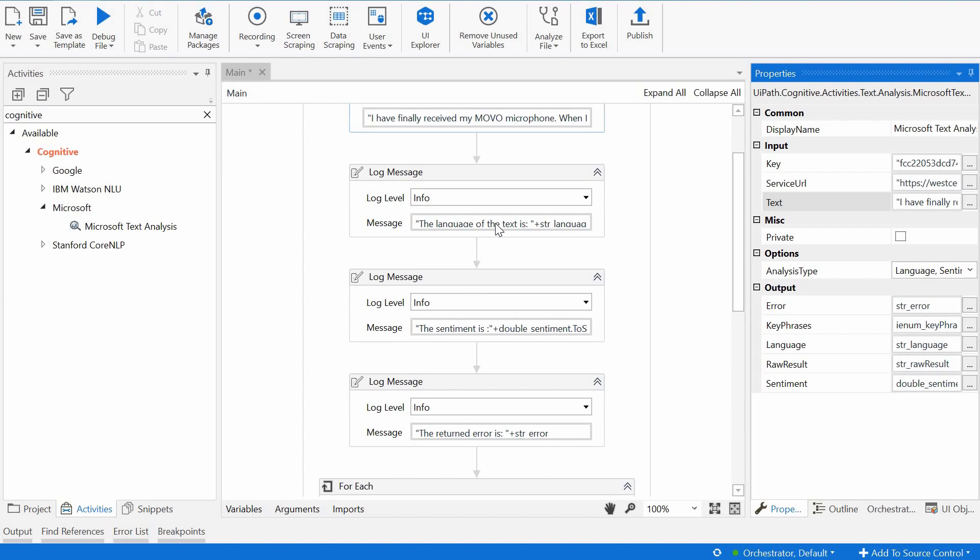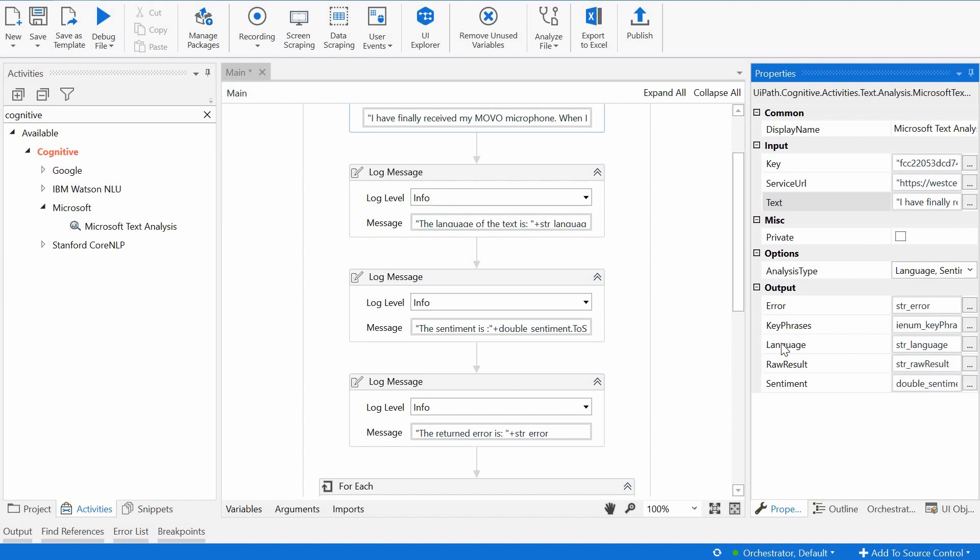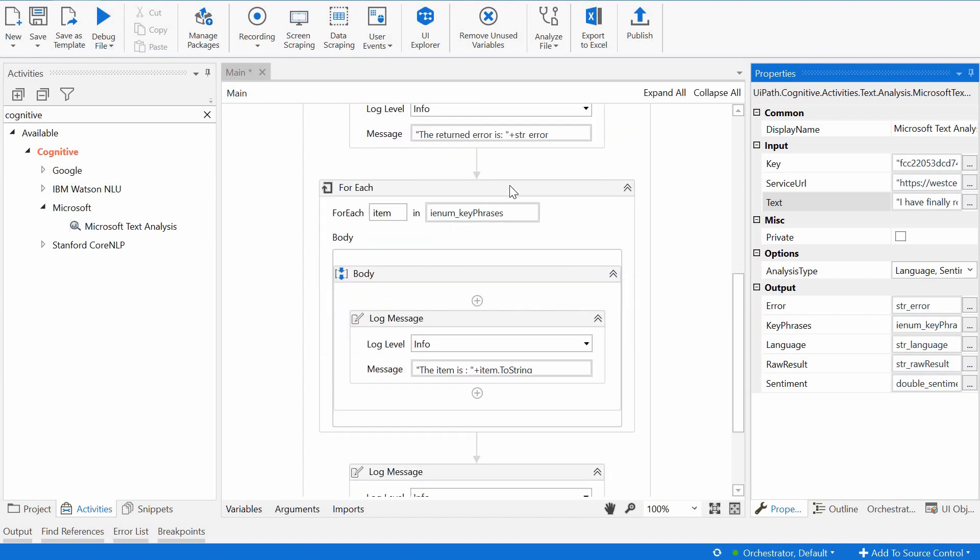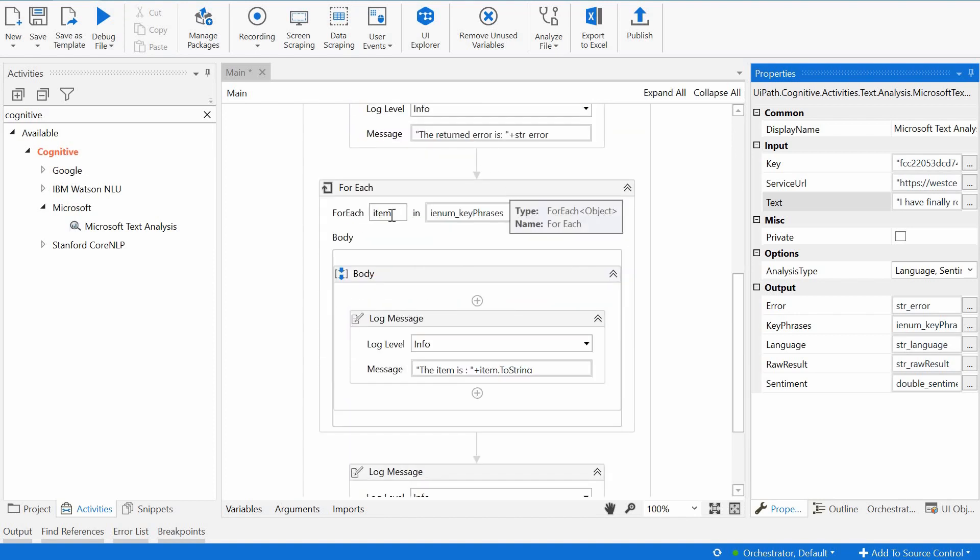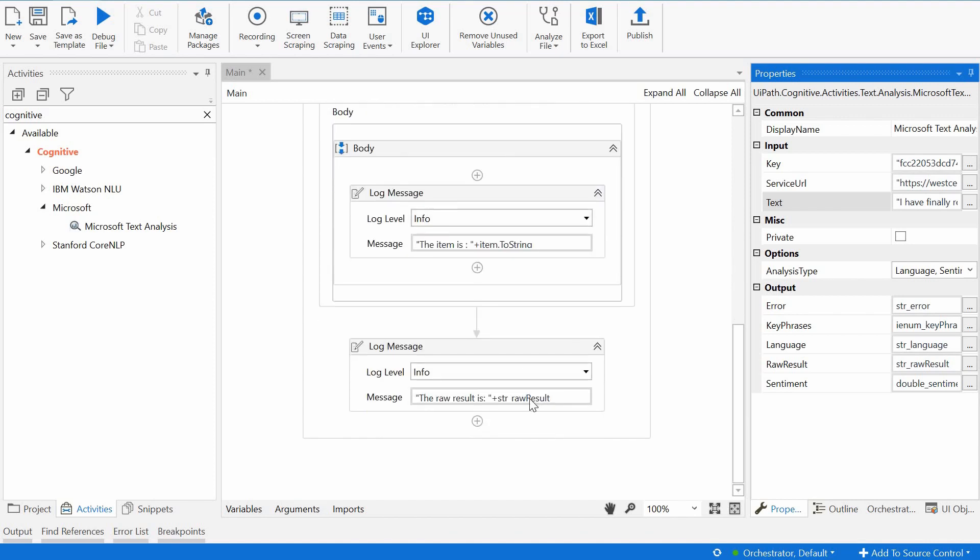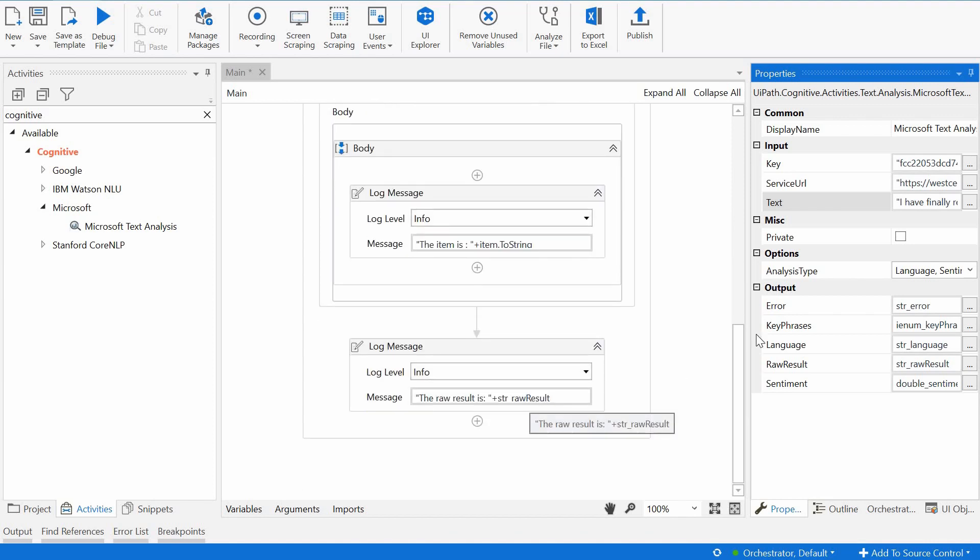So after the Microsoft text analysis activity, I'm just basically printing here the language just to see what the activity returns in the language output parameter. I am printing here the sentiment, and I am printing here the error, if any. And then for each item in the key phrases, I am printing that item, and at the end, just the raw result to see what we have here. So let's run this.